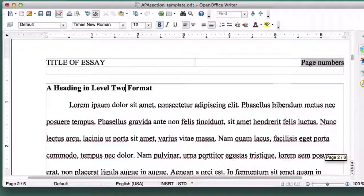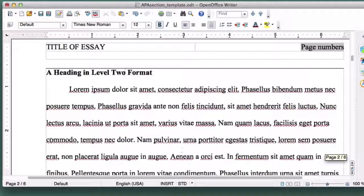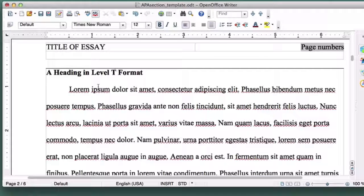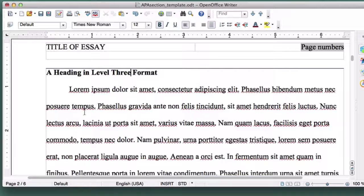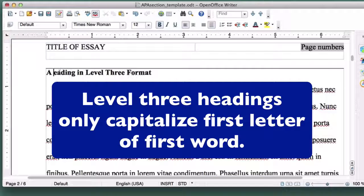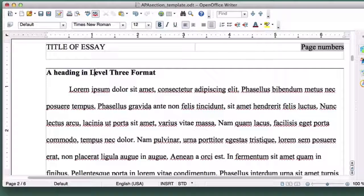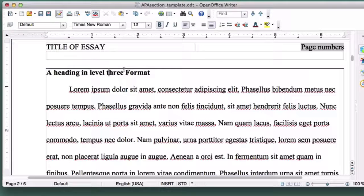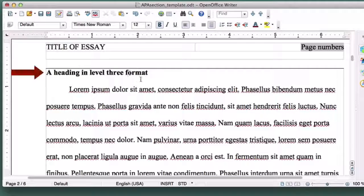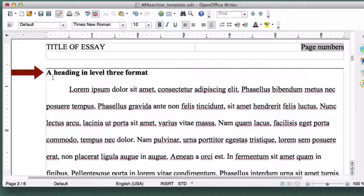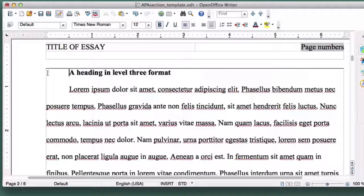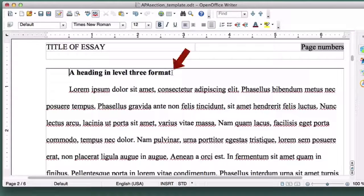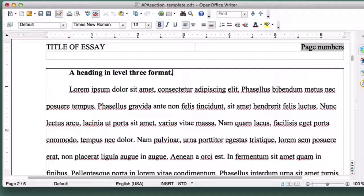That said, let's convert our heading into a Level 3 heading. Level 3 headings are still in boldface, but only the first letter of the first word is capitalized. So let's start by converting the rest of the words to lowercase. Now, place the cursor in front of the first word in the header, and click the Tab button to insert a paragraph indent. Finally, place your cursor at the end of the header and add a period.